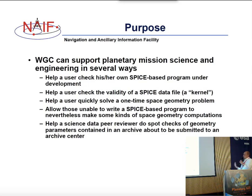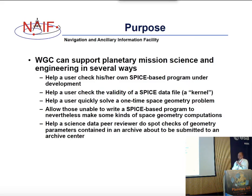For example, it would allow one to do one-off computations to check an output from some SPICE-based application, or to check geometric data provided in a PDS archive.